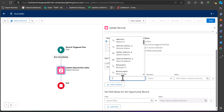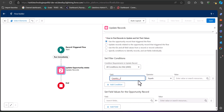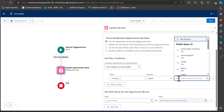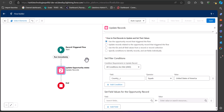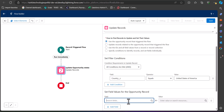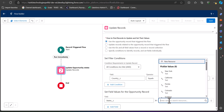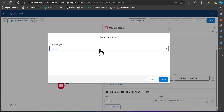For filter conditions, select 'All conditions are met,' then select the field Country — this is a custom field on the Opportunity object — and set the value to United States of America. This will filter records where the Country field equals United States of America. In the 'Select field values for the Opportunity records' section, select the field States.